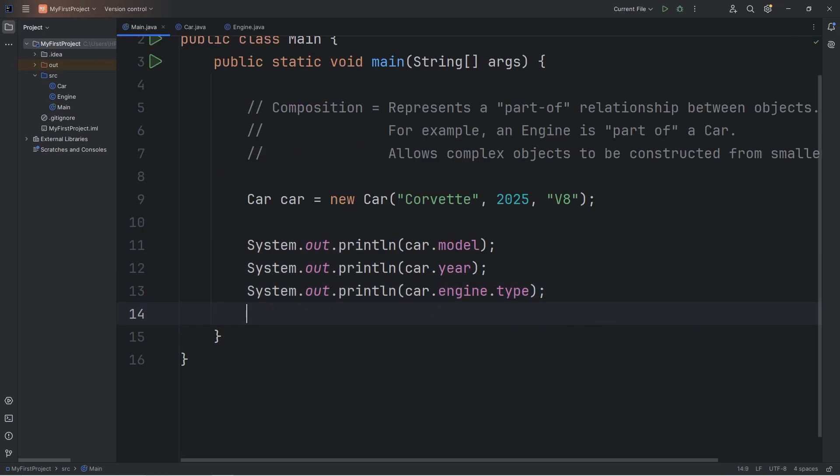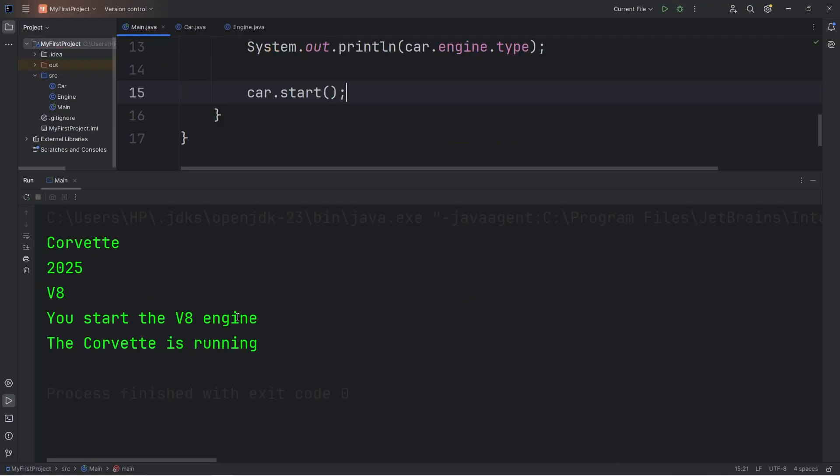Now, if we start the car, let's take our car, call its start method. And we should get the following: you start the V8 engine, the Corvette is running.